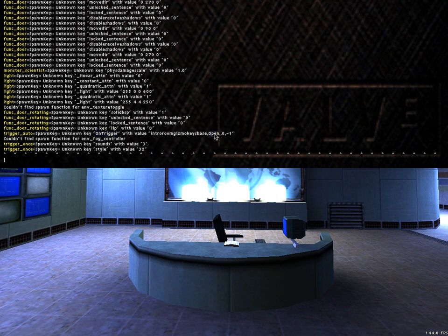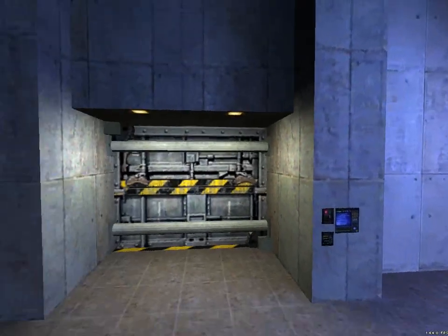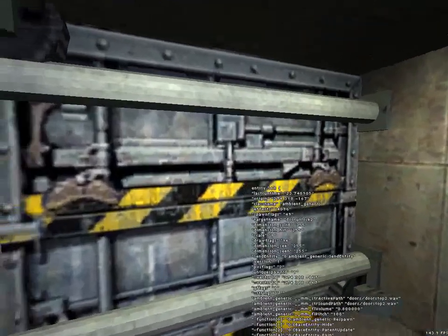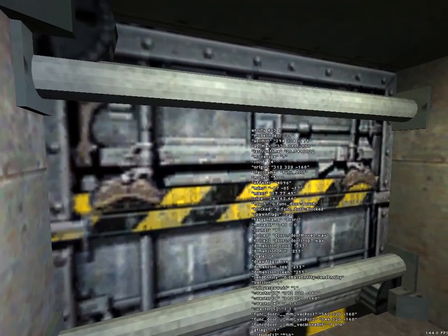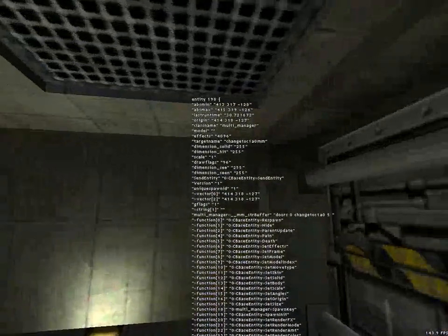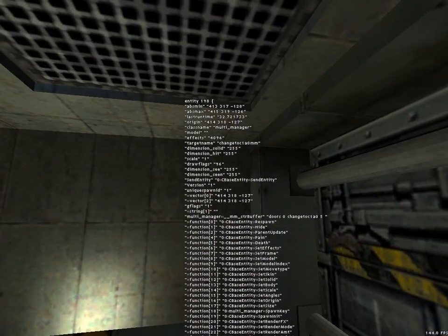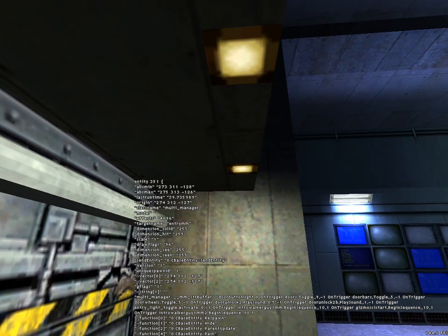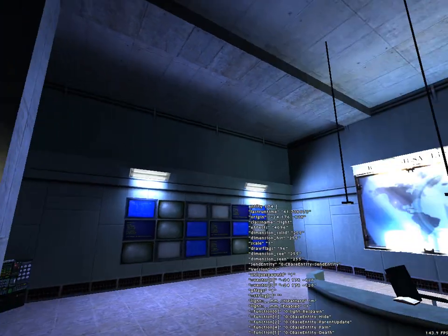And with the function Open. That function Open is specific to the class, which is presumably the func_door here. We can actually use that here. We have an Ambient Generic and it's probably a target name 'doors'. There's probably a multi-manager here — that's for changing the level. Entry MM. And yeah, you can see there are lots of really complicated triggers.